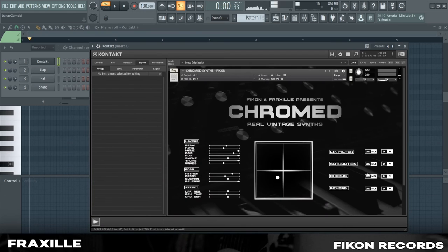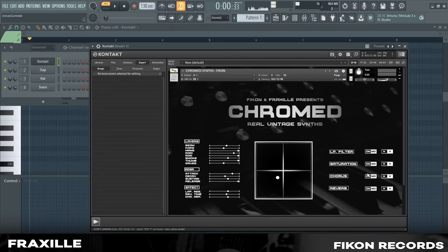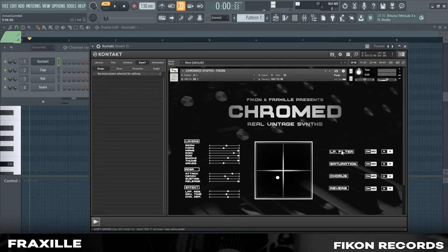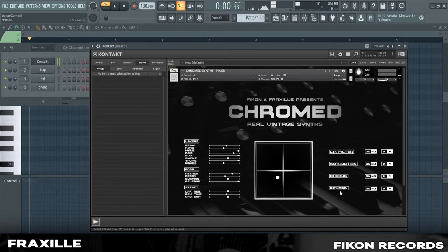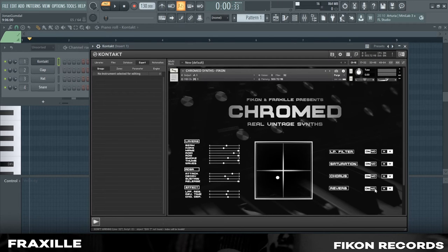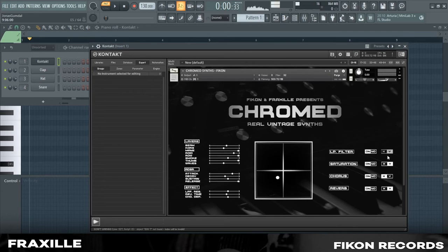Now, we can finally get into the good stuff. This library has a built-in XY pad, with infinite options of how you want to affect your sound. The XY pad works with these controls: low pass filter, saturation, chorus and reverb. And with these effects, you can turn them on and assign how you want to affect them. You can either assign them to the X axis or the Y axis.